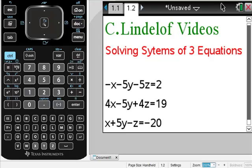Lindelof video — solving systems of three equations. We have three different variables in three equations. This is not super tough, but there are two ways to do this. I'm going to show you the easiest way of using the algebra program today, and then tomorrow I'm going to do the one using matrices. This is one way that you can do this, which is really easy.